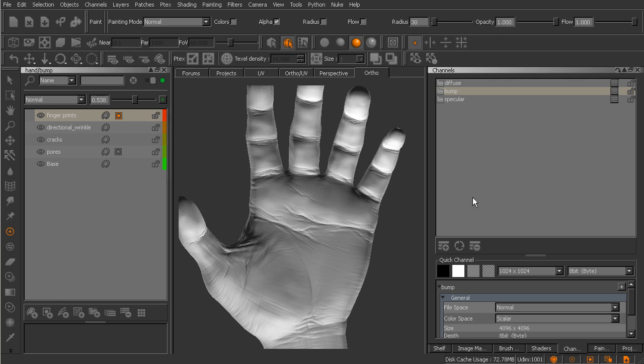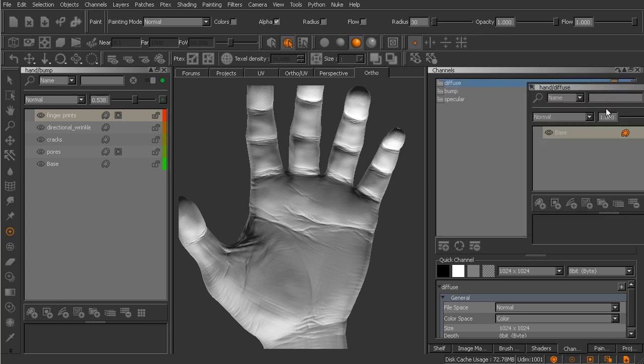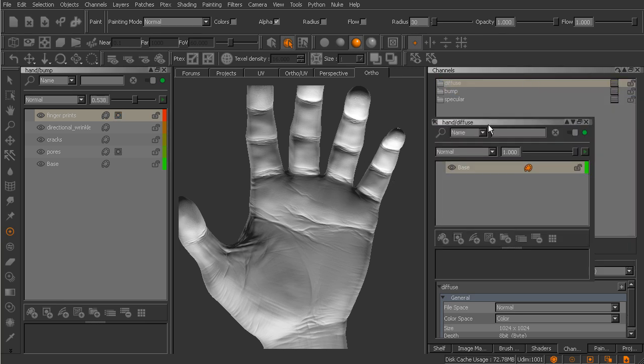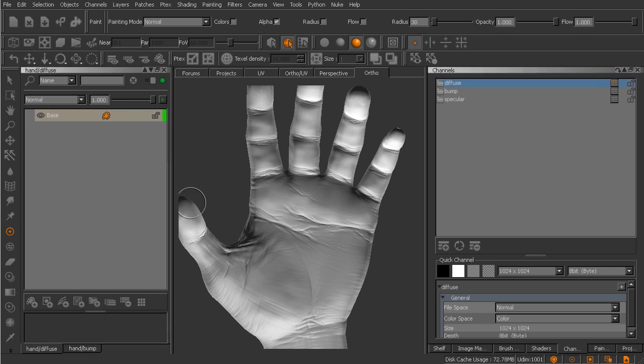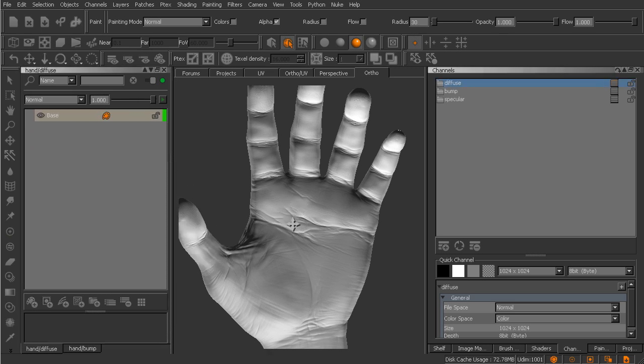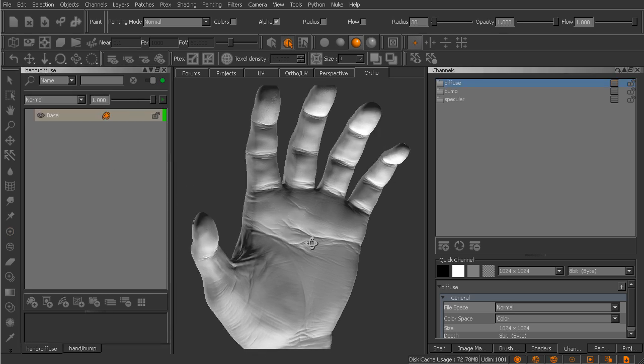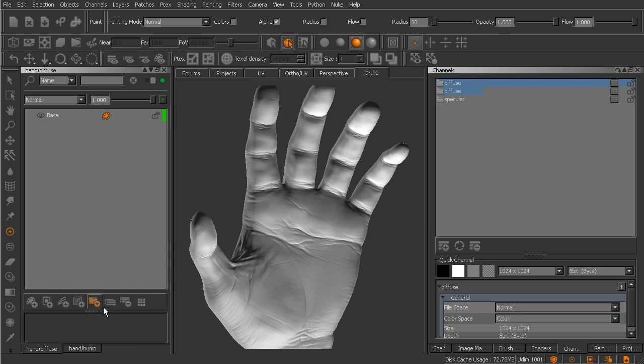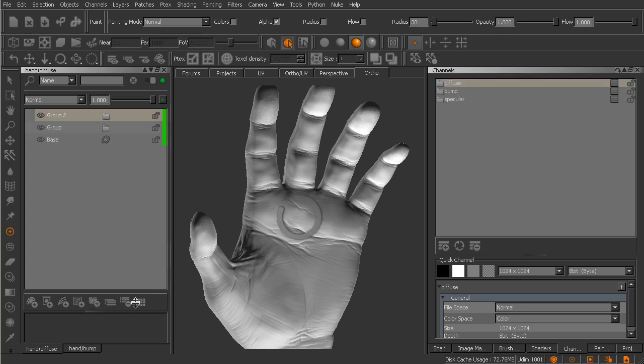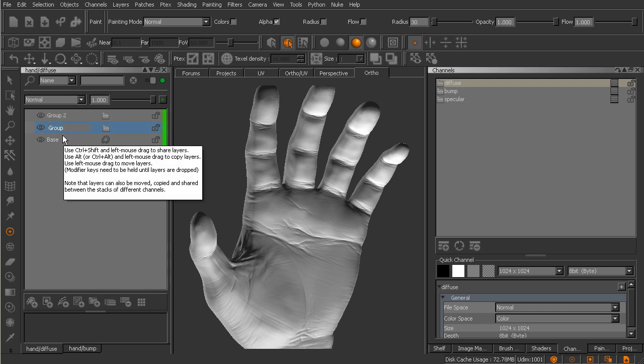So let me go ahead and jump over here to our diffuse channel. I'm going to open up its layer stack and drop it right over here. You can see that inside this particular layer stack we just have the single base layer. Now I'm going to create a couple of layer groups, so we'll tap on this button right here. It's created our first one, we'll tap it one more time and create a second group.